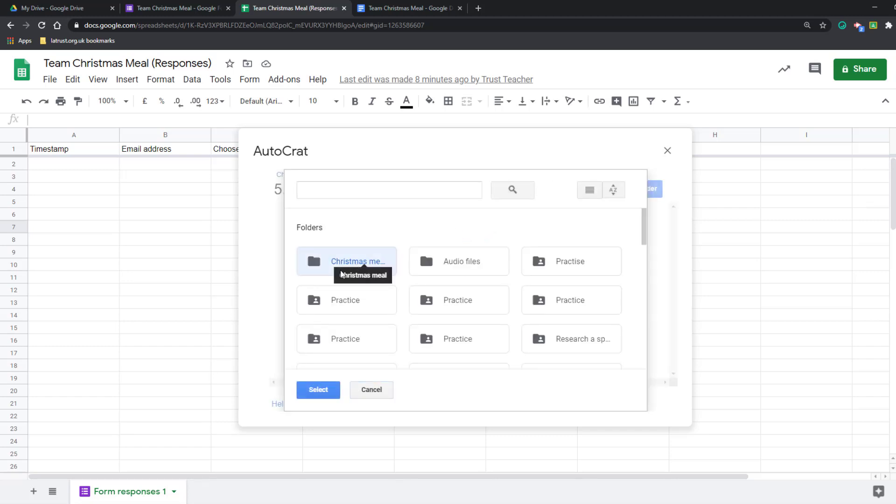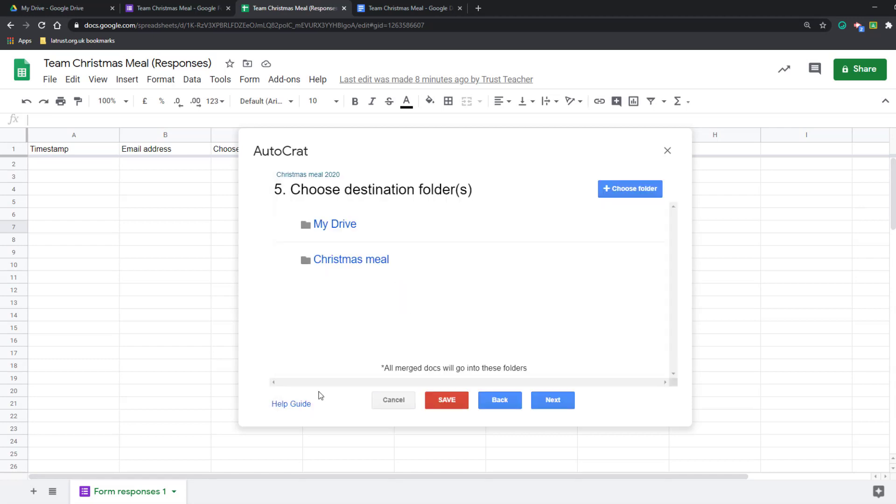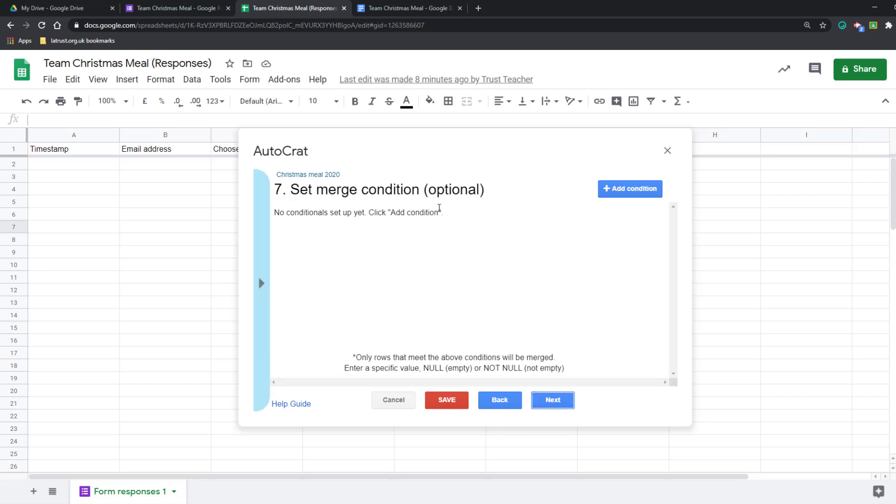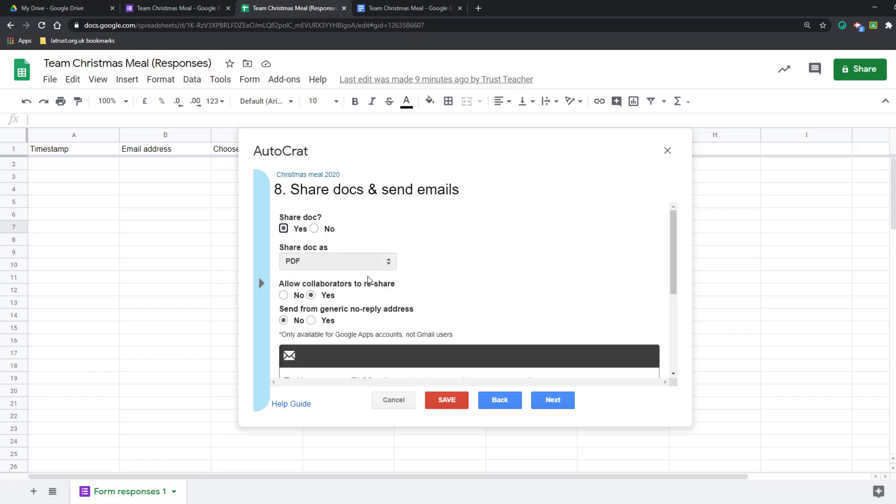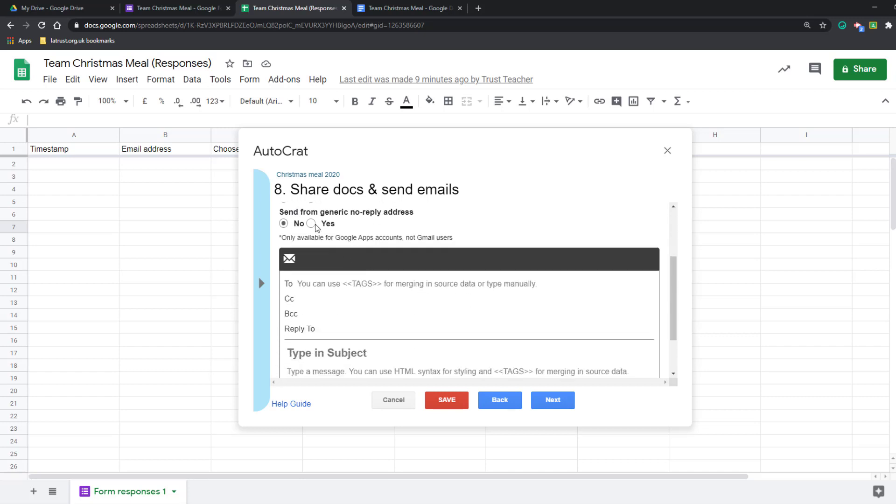Click next. I don't need to worry about this option for now. Then if I want to, I can add a merge condition. I don't need one for this, but an example is I did this for a test, and if you got 10 out of 10 then you got sent a certificate. So I only did the merge if that condition was met, but we don't need that for today. Click next. Do I want to share it? Yes, I want to send it to them, and we send it as a PDF. They can reshare if they want, send from a generic address.